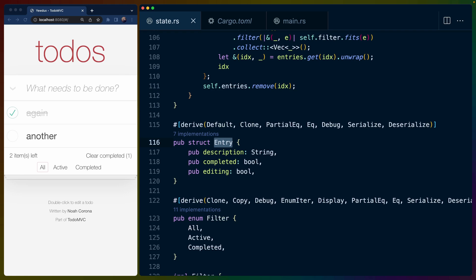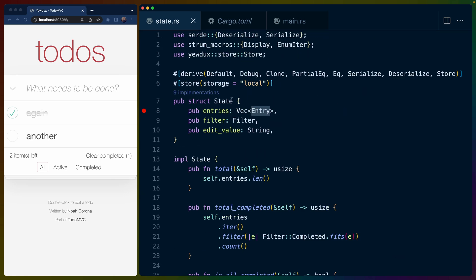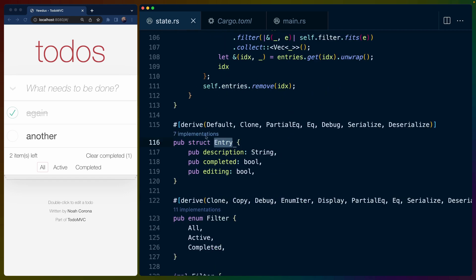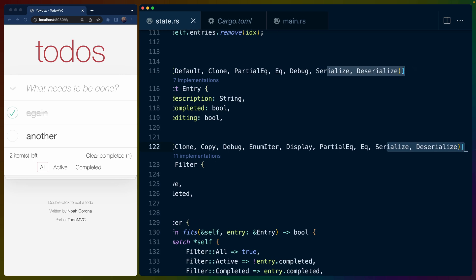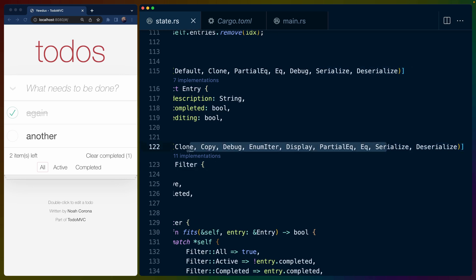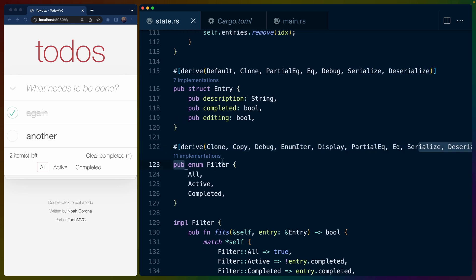And then entry, you'll remember is a part of the entries field inside of our state struct. So this is going to be a description, whether it's completed or not, and whether we're currently editing it or not. This does not have store derived for it, just to be absolutely clear. Neither does filter.